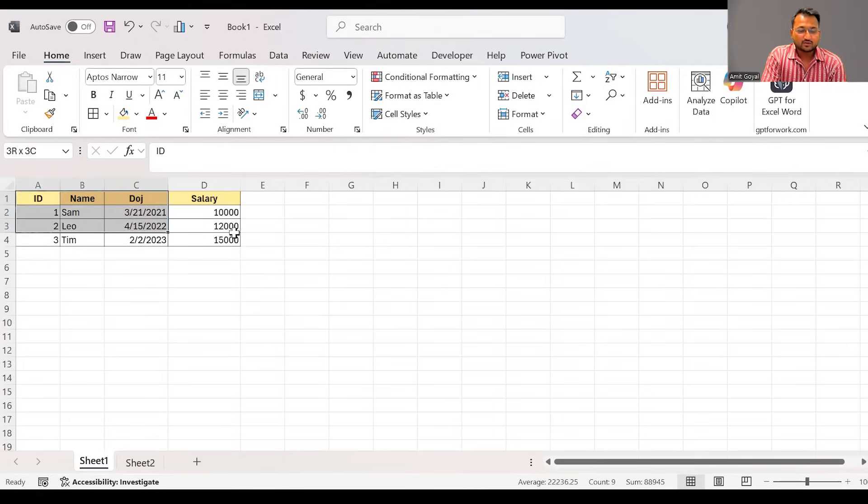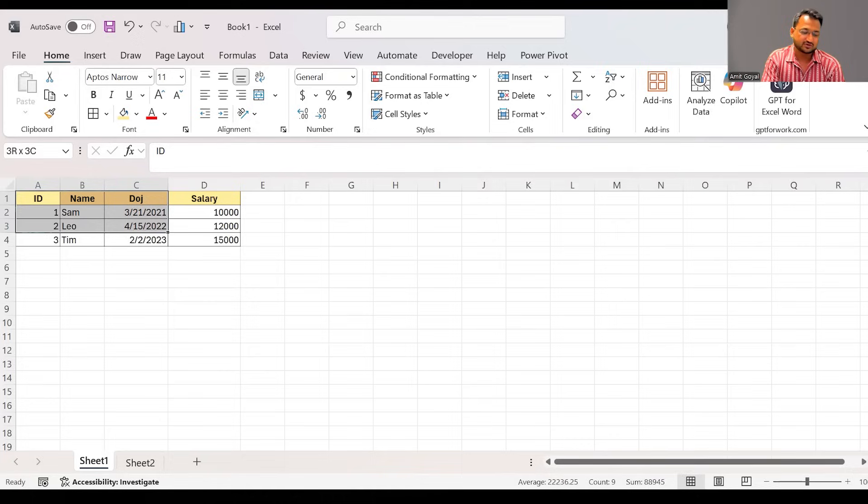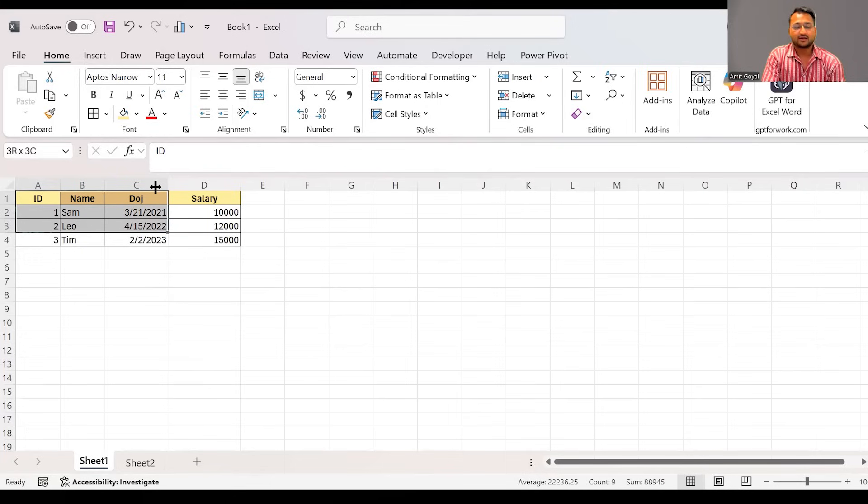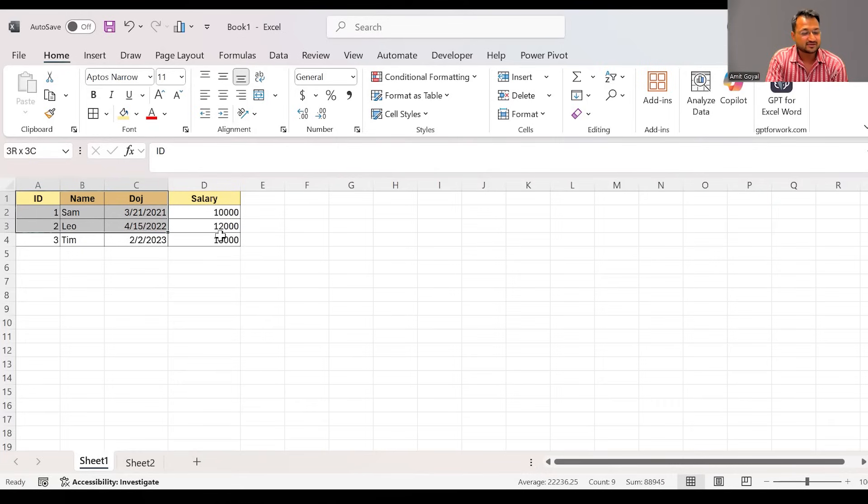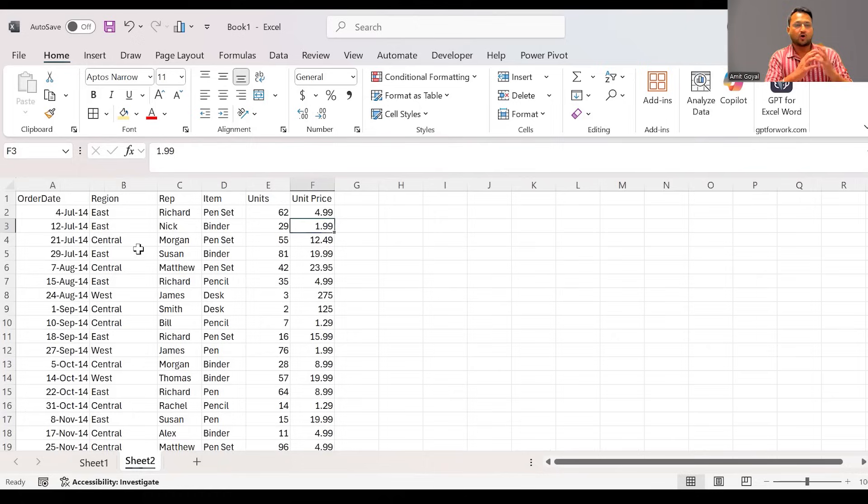So now to work around with the data, I have actually created a small set of data which is already present in this Excel. If I come to the next sheet, here what I've done is I have captured the data regarding some sales store. There are representatives or the salesman in my team who have sold different types of items, and we are given the units, unit price, and the other details for all the transactions that have happened.